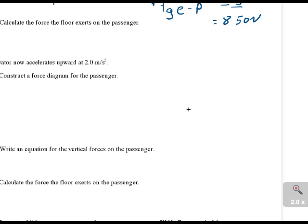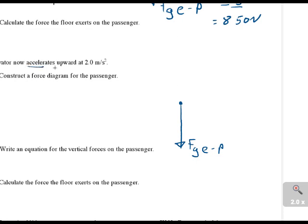The first thing we do is a force diagram again. As always, we draw a force diagram and toss our gravity arrow on there if we're on Earth. Force gravity from the Earth on the passenger. Now we need an upward arrow. He is accelerating upwards, so that would mean the forces are unbalanced.